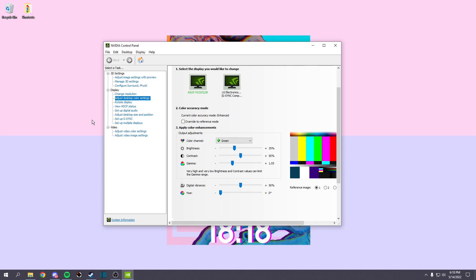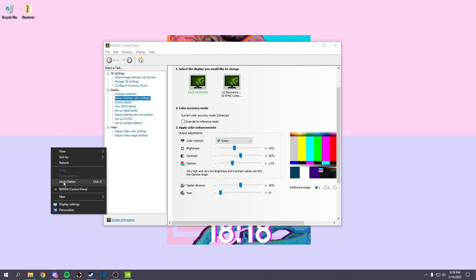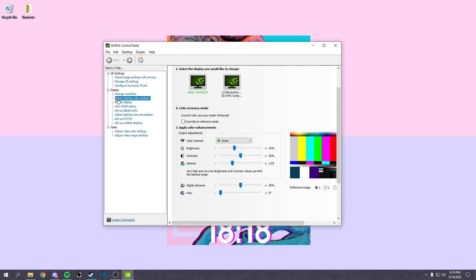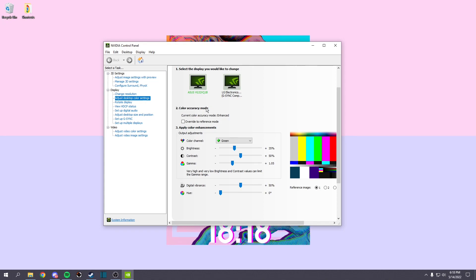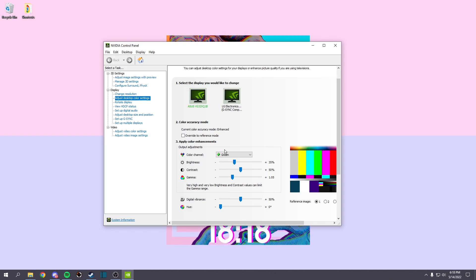What you want to do if you have an NVIDIA graphics card is go to your desktop and right-click, then go to NVIDIA Control Panel right here and click on that. It'll bring up something like this. You want to click under Display, Adjust Desktop Color Settings, and then it'll look something like this. Here's your monitors right here - I have two.